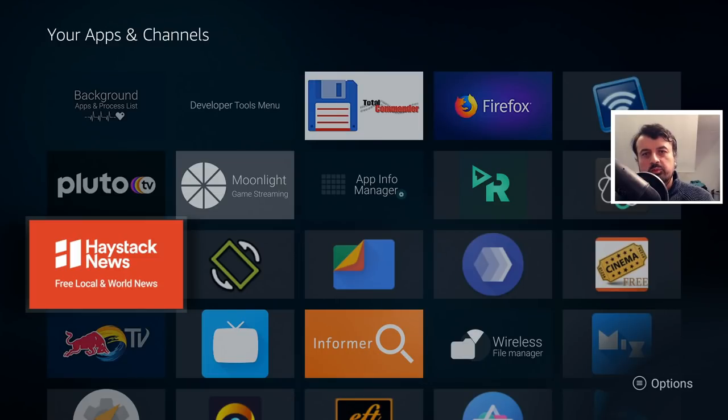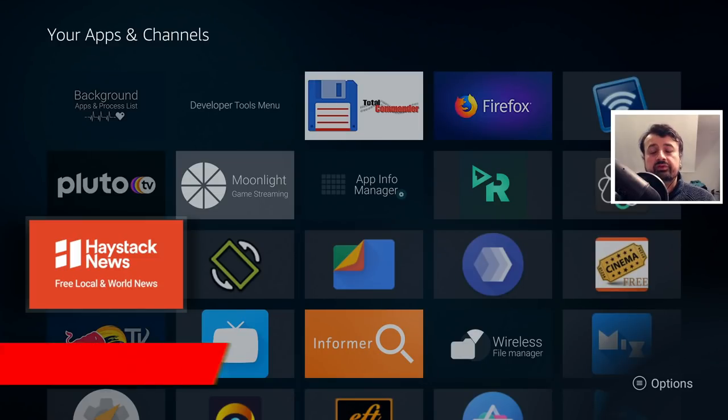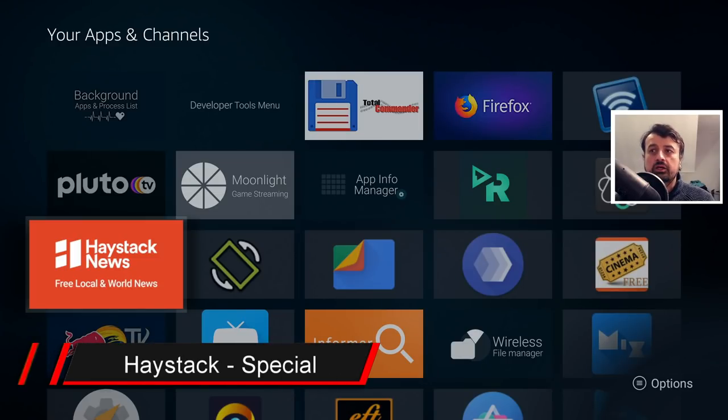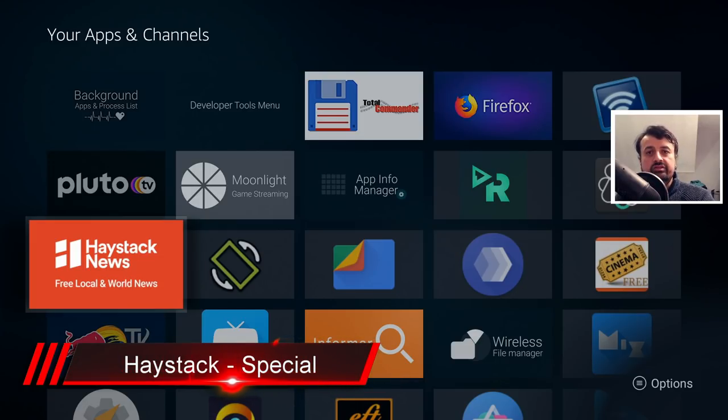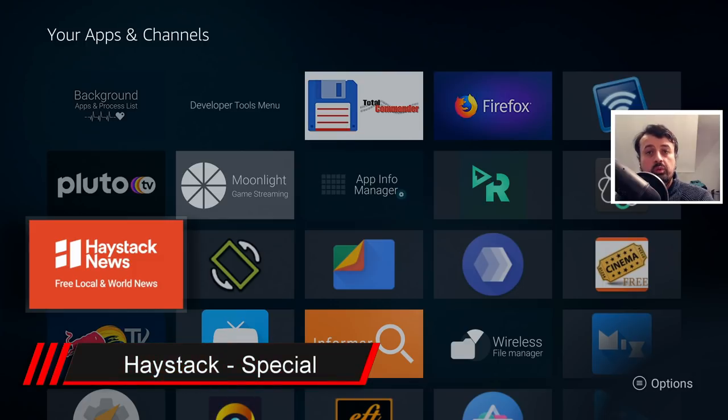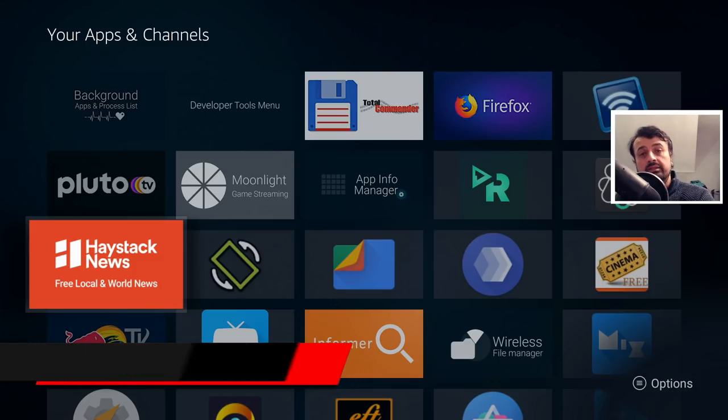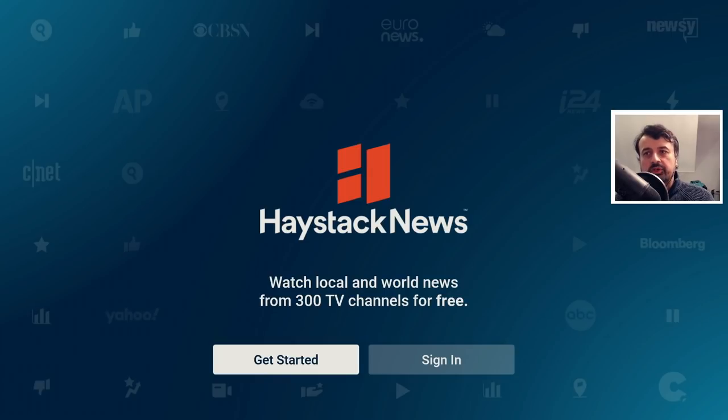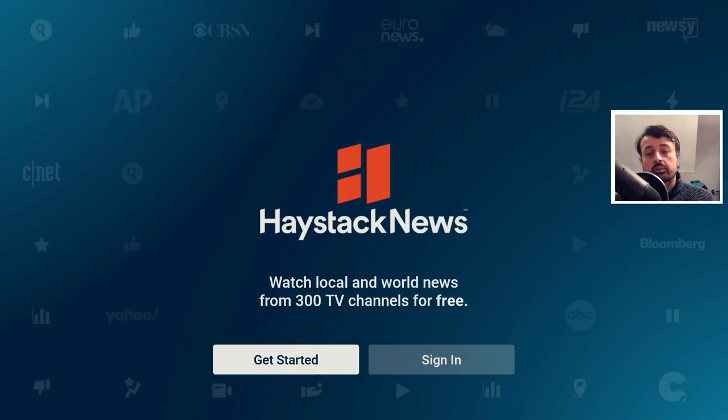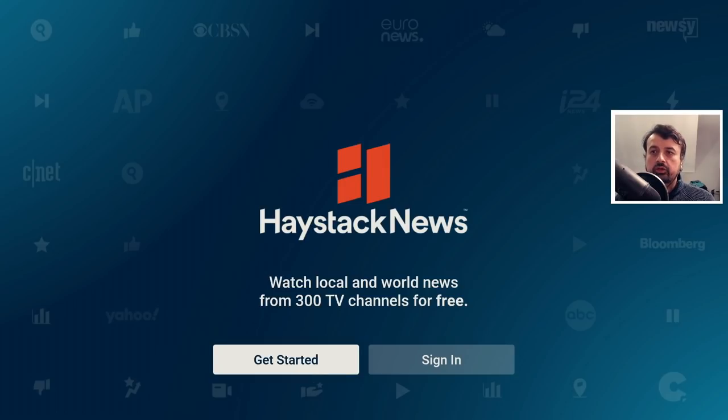Next up we have the special version of Haystack. Now Haystack, as we can see there, is a great application which will give you access to local and worldwide news that you can access directly on your device. So let's open that up and with this special version you won't see any kind of adverts or ad breaks when watching any of the content in here. So let's click on Get Started.